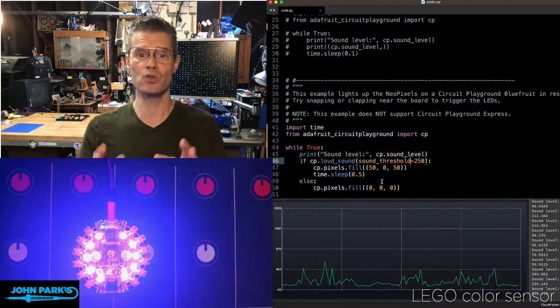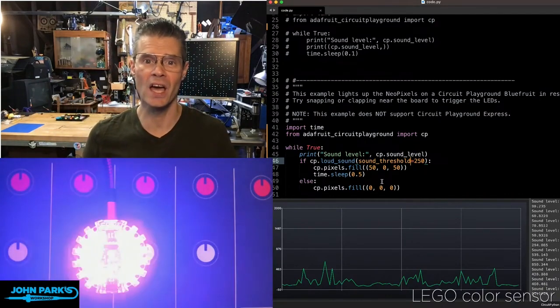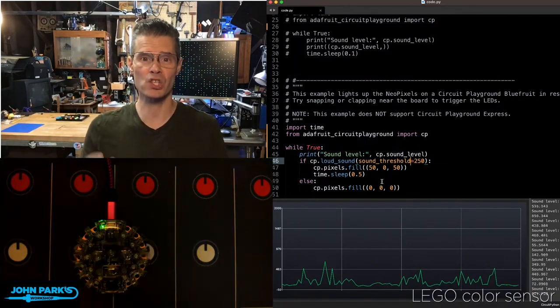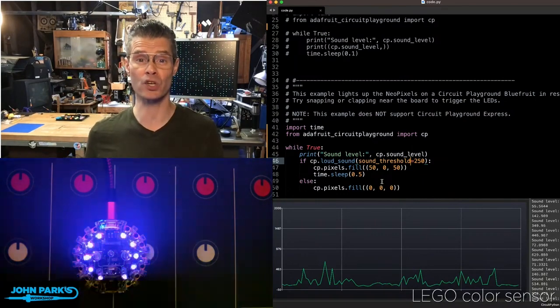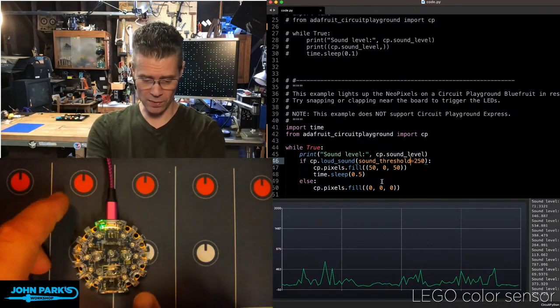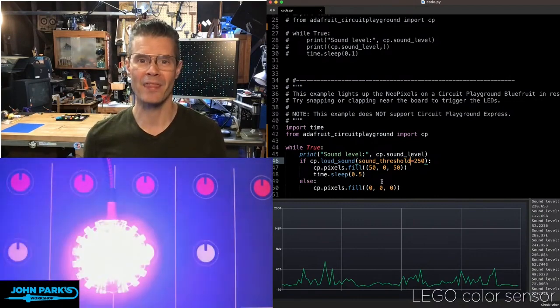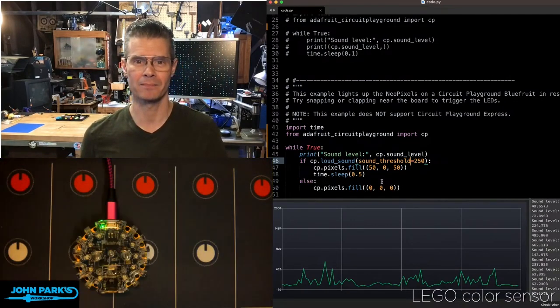And so that is how you can use the sound detection inside of CircuitPython's Circuit Playground library on the Circuit Playground Bluefruit with the onboard microphone. And that is your CircuitPython Parsec.